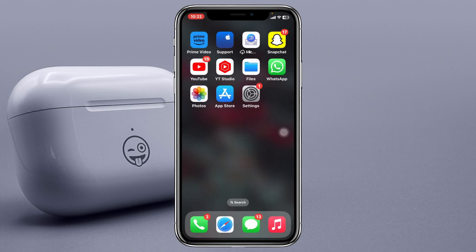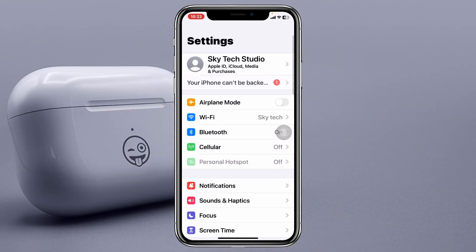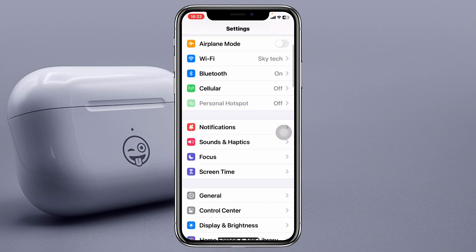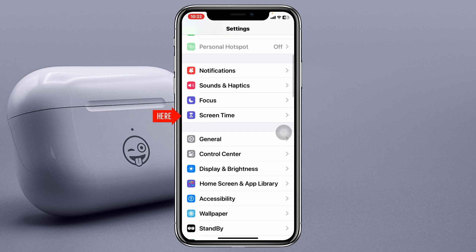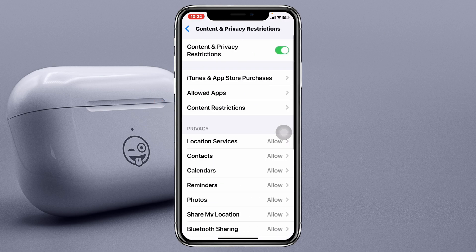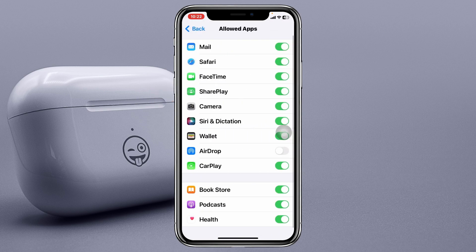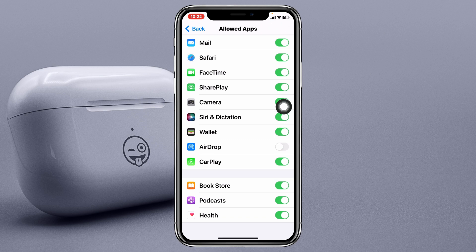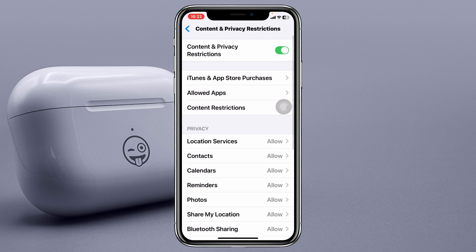In most cases these simple steps can fix your problem, but if you're still having the issue, go ahead and open Settings, scroll down and tap on Screen Time, scroll down again and tap on Content and Privacy Restrictions, then tap on Allowed Apps. Scroll down and make sure you have AirDrop enabled from here. Then get back to the main Settings.